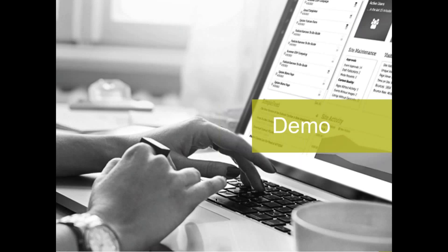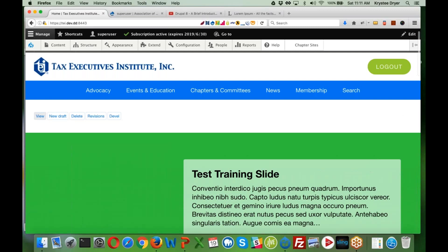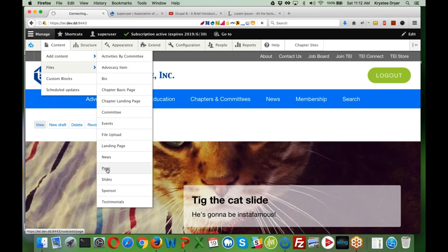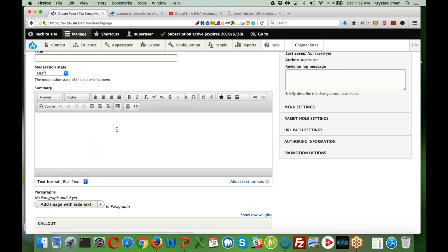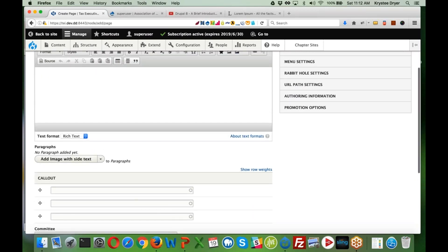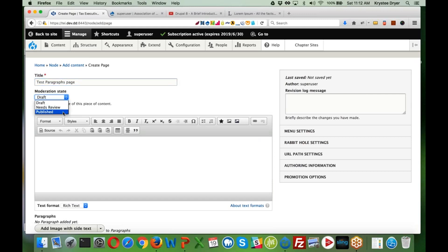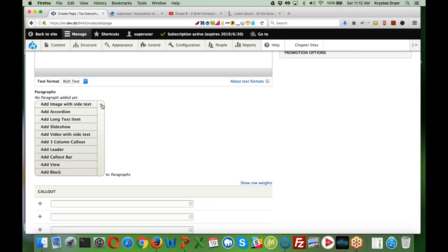Now I want to do a demo and show you what we've been able to do with Paragraphs. This is a demo site with a lot of demo content. I'll go to Content > Add Content > Page. It looks like a traditional Drupal 8 layout — we have our title, a summary field used in views, and then a field called Paragraphs. For this particular client we have defined a list of paragraph types: image with side text, accordion, long text, slideshow, video with side text, three-column call-out, call-out bar, views, and block.